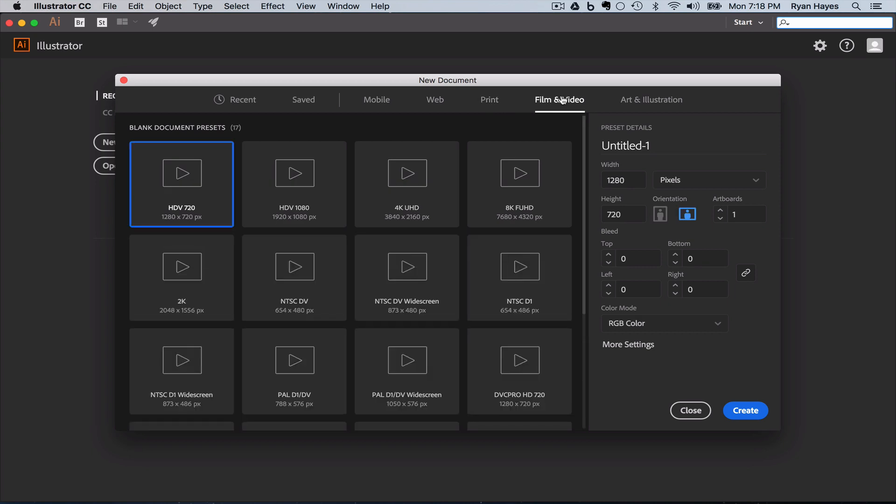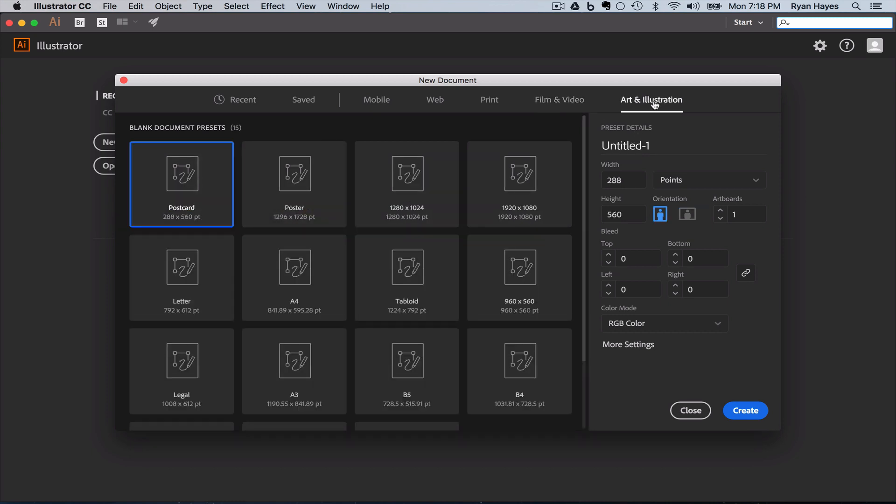Film and video, standard sizes for different screens, right? 4K, 1080, stuff like that. Most of the time when we start a new document, we're going to come to art and illustration. And the reason why we're doing that is art and illustration is kind of a blend of print. Well, it's print for the type of printers we have. So about the only difference is, because it's still default as points, is that it's this RGB color mode. And that's what we always want to work in.